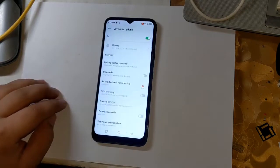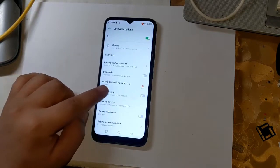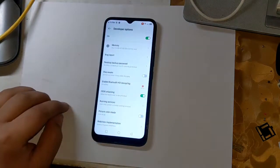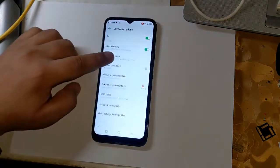Enable OEM unlock here. This is very important. And also enable USB debugging.